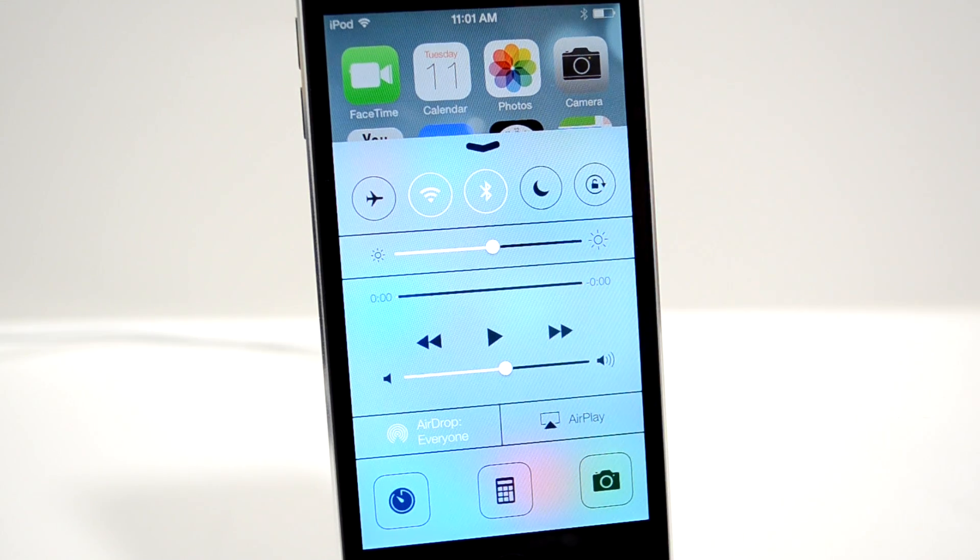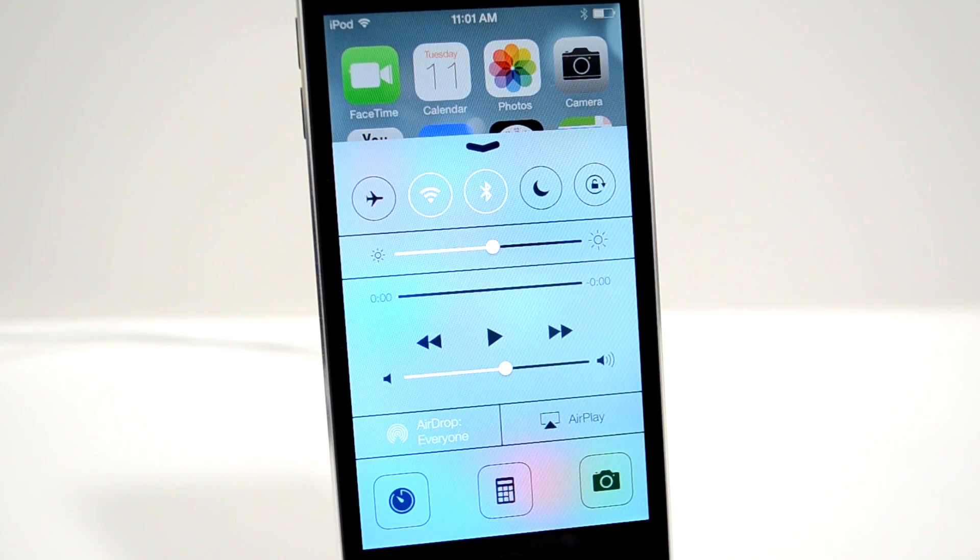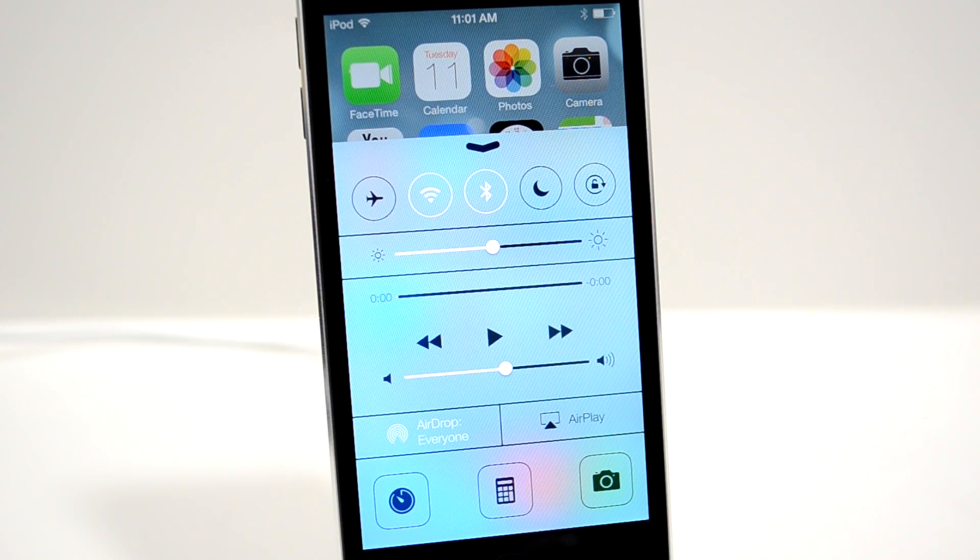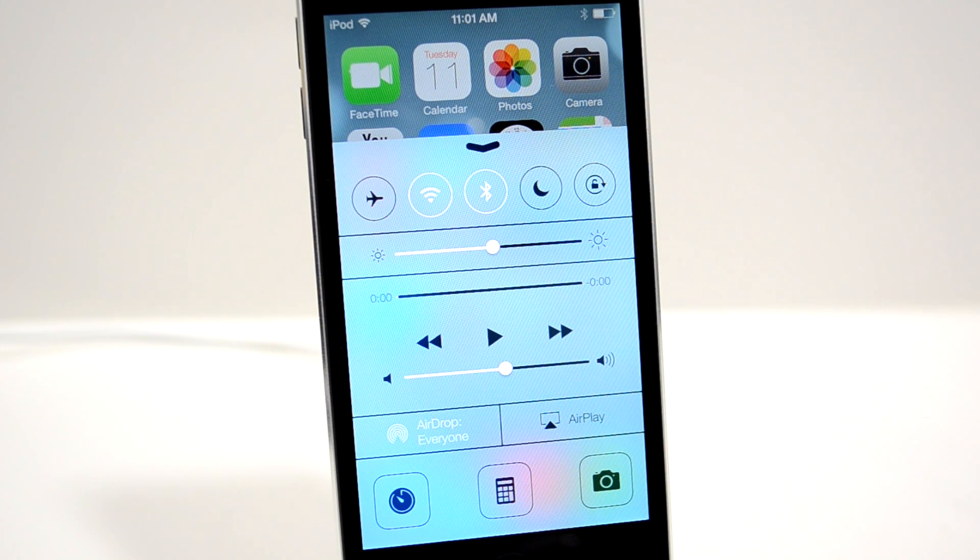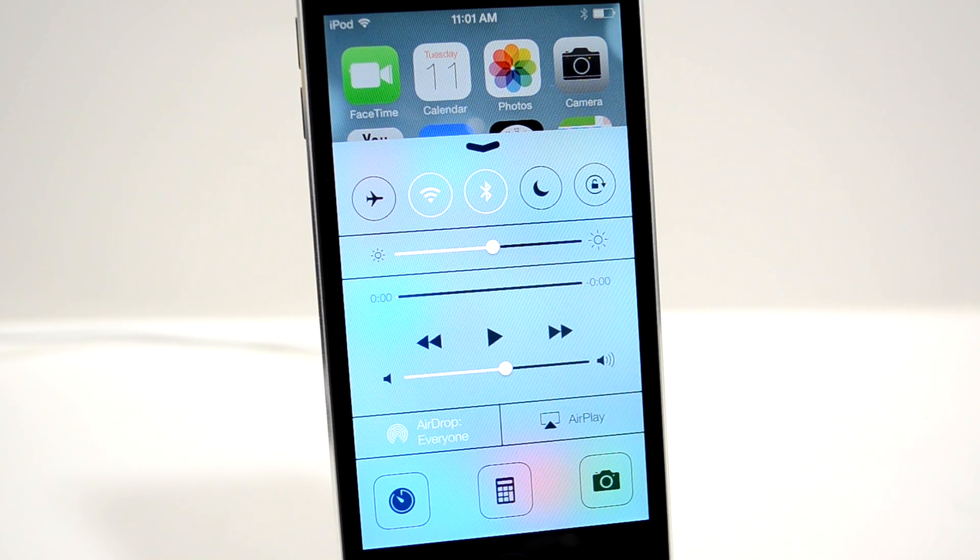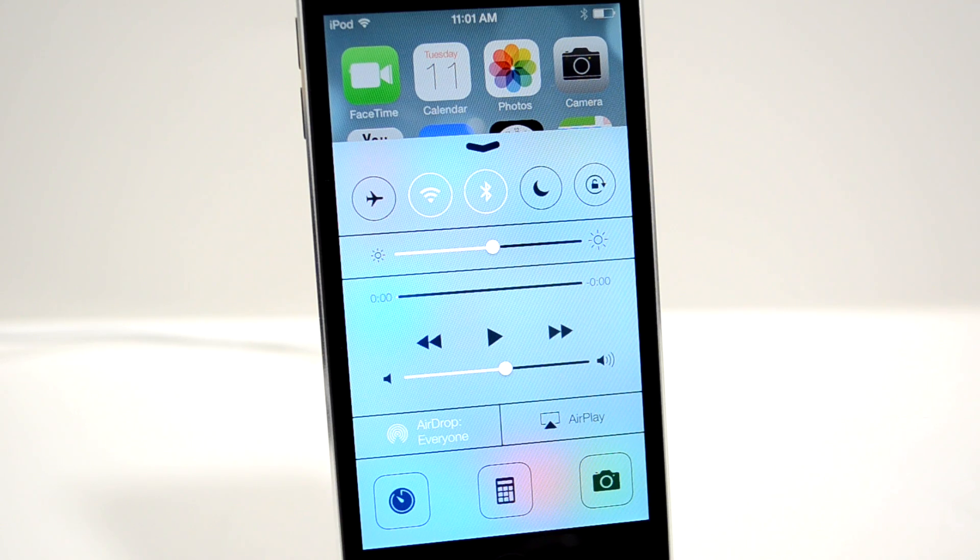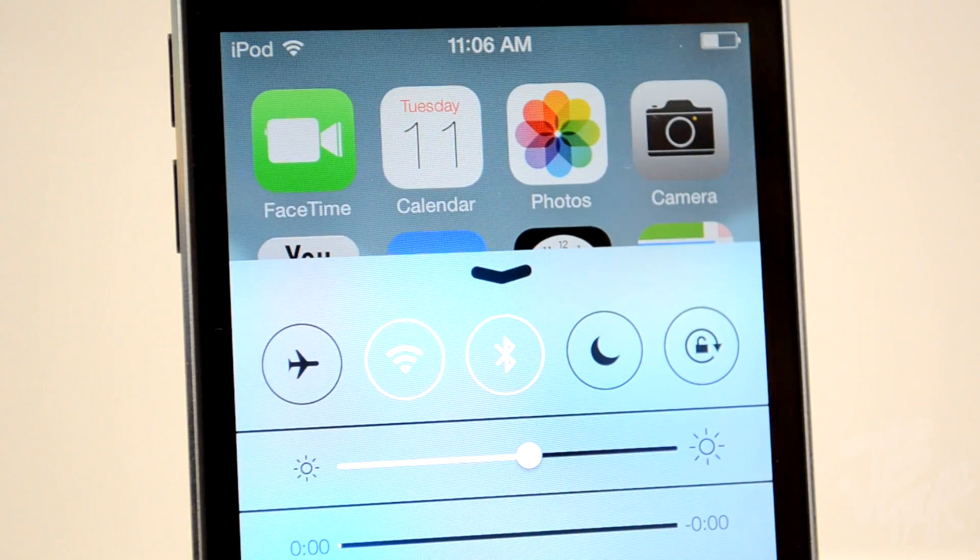To activate Control Center, simply swipe up from the bottom of the screen. You have access to various toggles to turn on and off, sliders to adjust different things, and app icons at the very bottom.